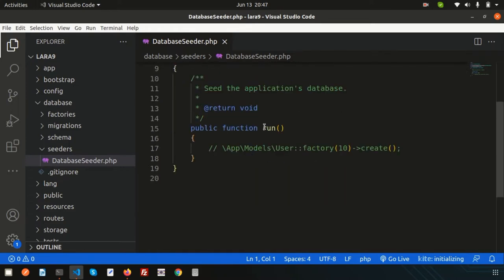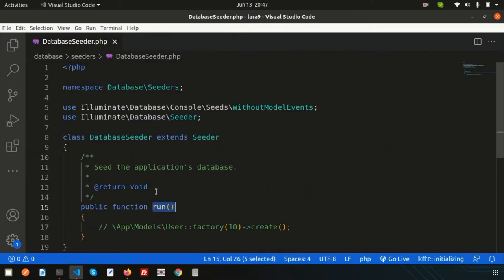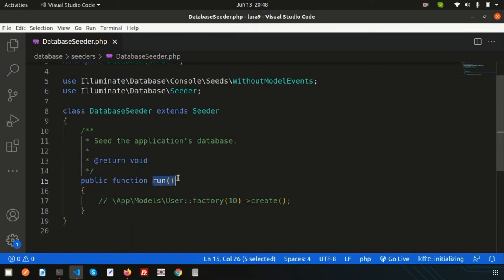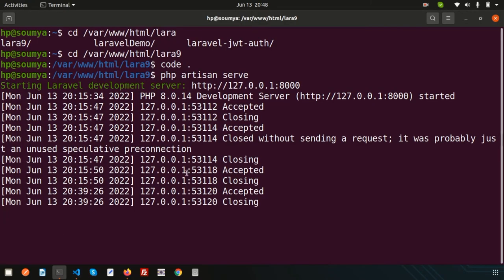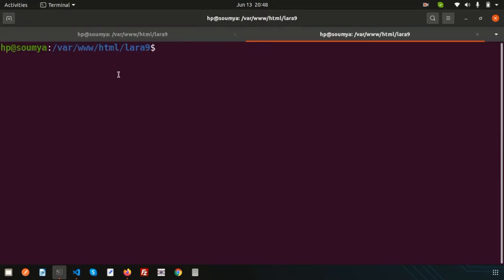You can create your own customized seeder. By default, Laravel provides a DatabaseSeeder. This is the DatabaseSeeder class that Laravel gives by default. When you run your seeder, the run method will be called, and whatever we write inside the run method will execute. First we need to learn how to create our custom seeders. Since we have a students table, I am creating a seeder for the students table.